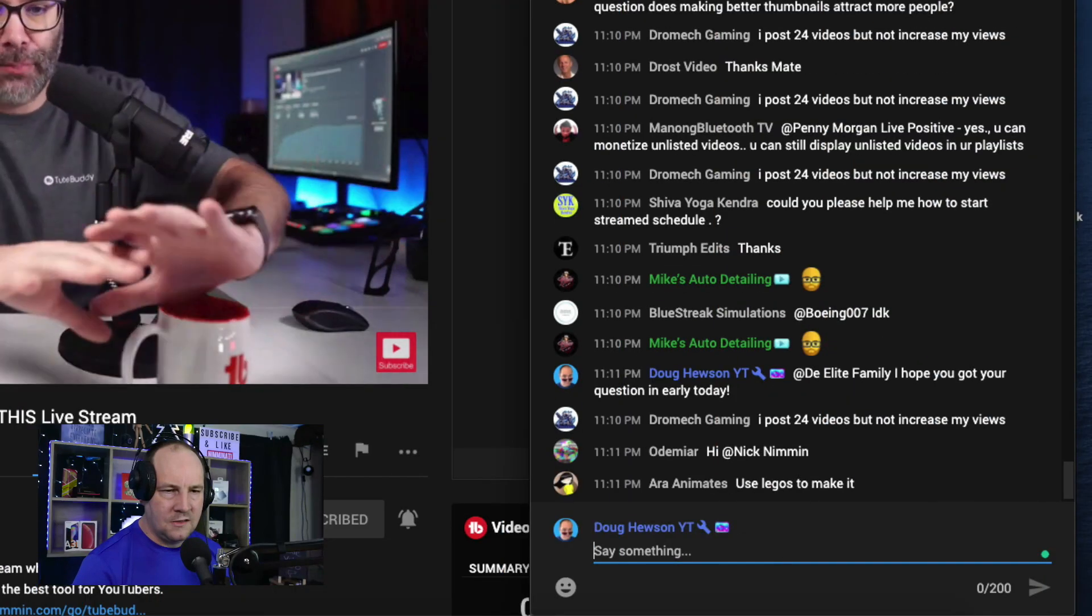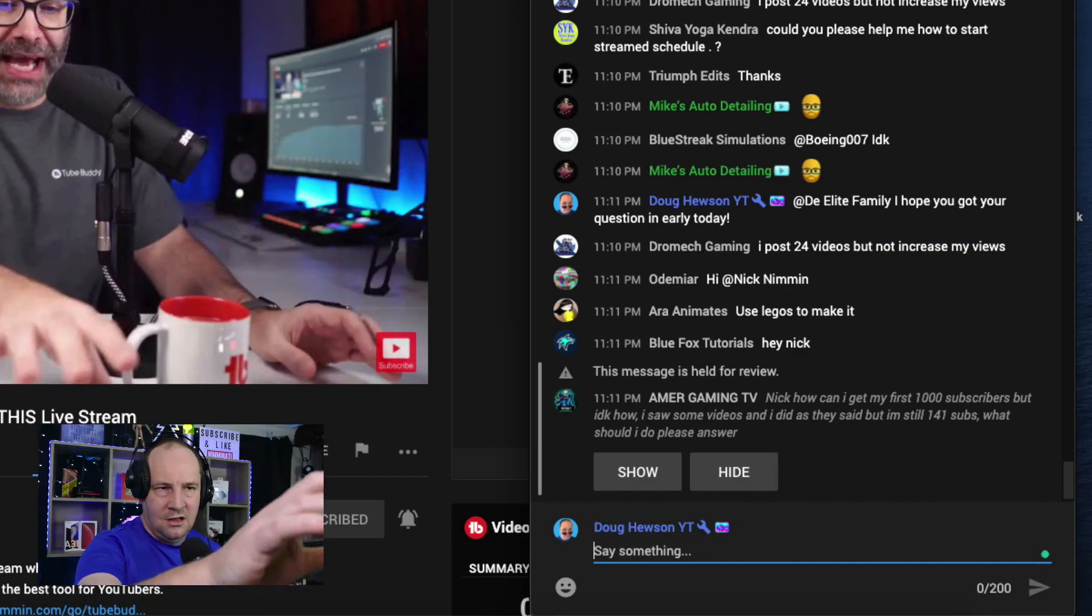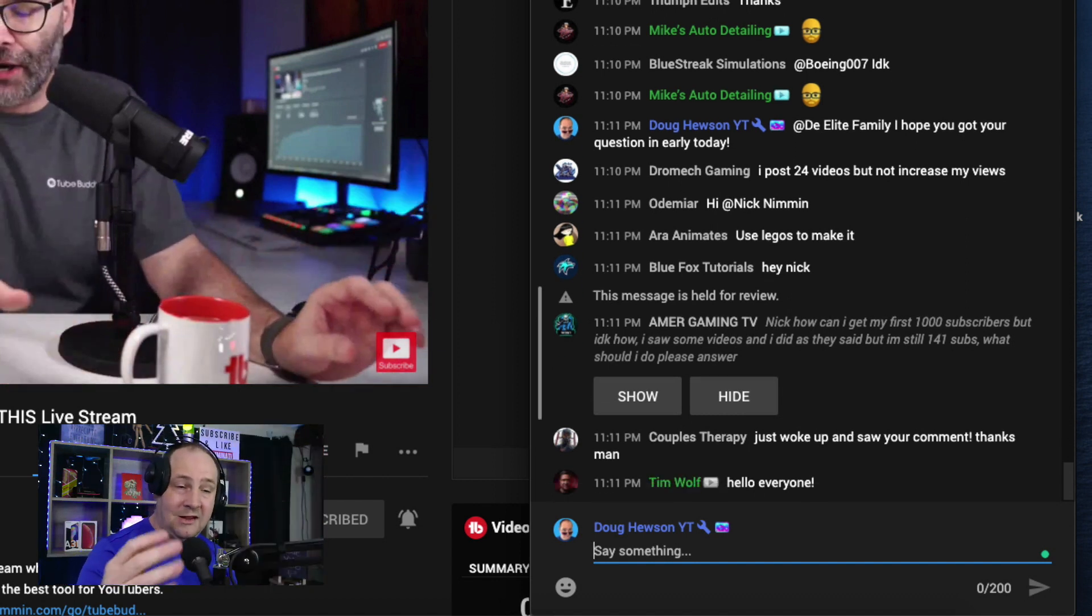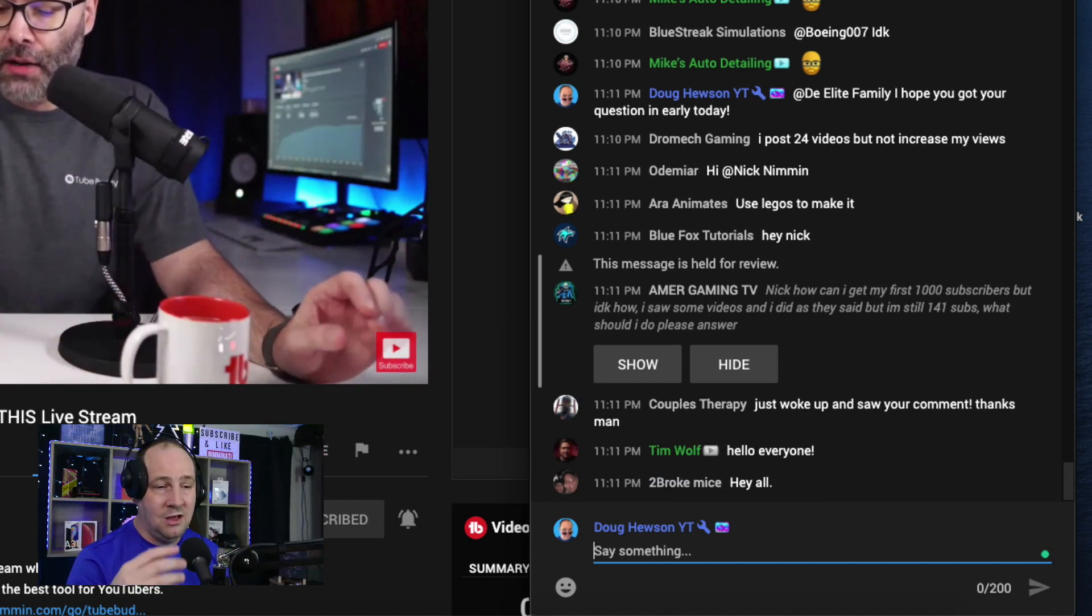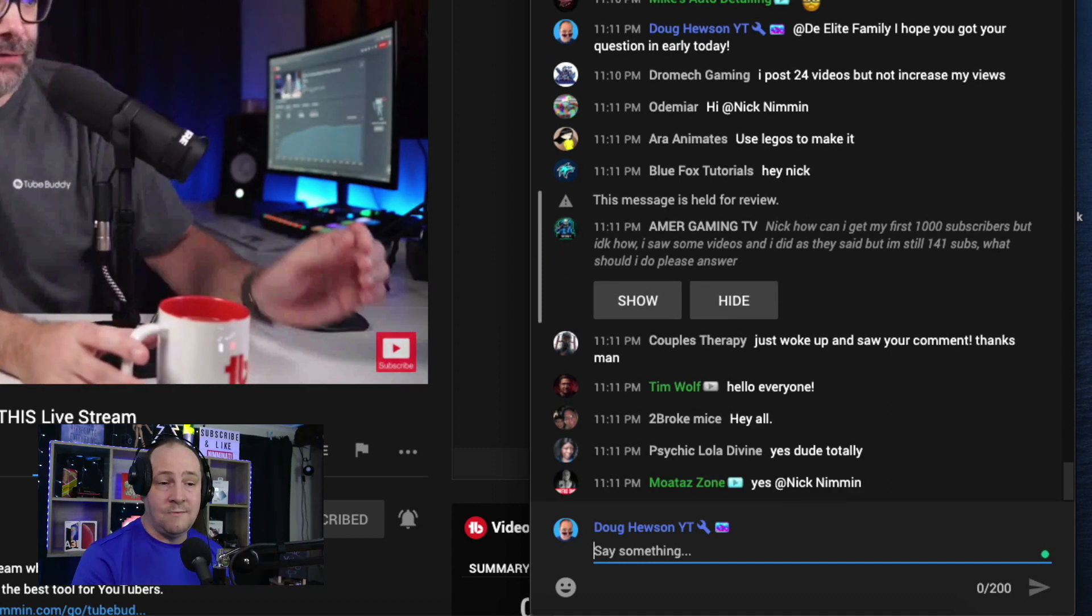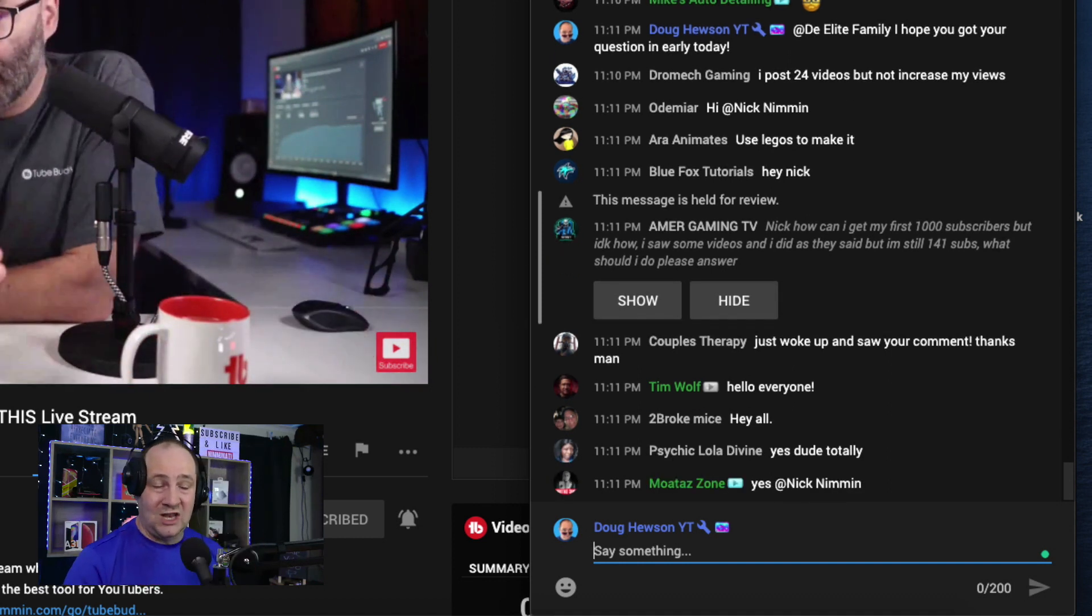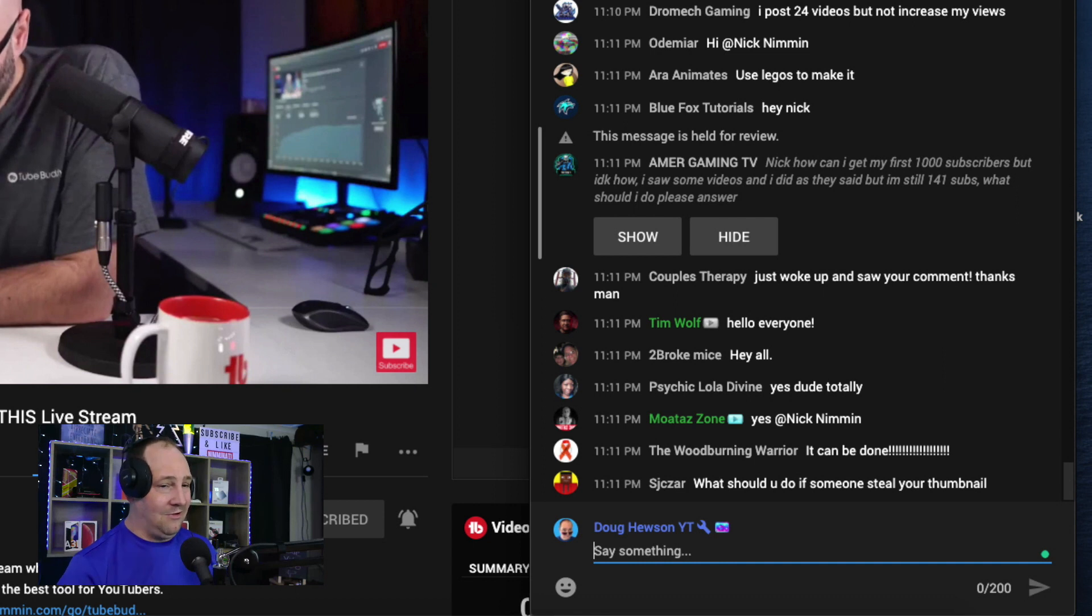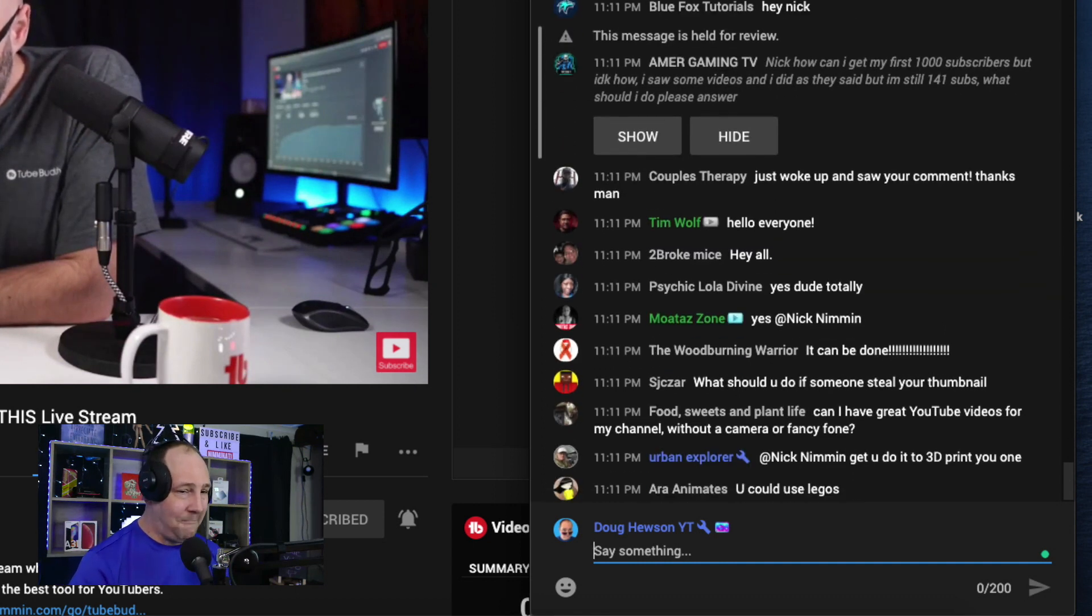And sometimes you need to jump in like I just did and somebody made a certain comment. I needed to reply to them to give them some information. In this case I need to tell them, I hope they're asking you don't answer my questions. It's like well I hope you got your question in the form so that Nick can answer it. So hopefully that happens.